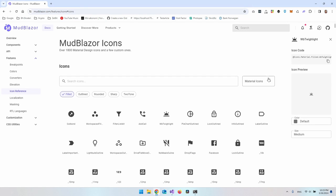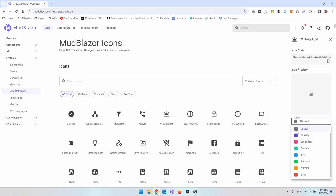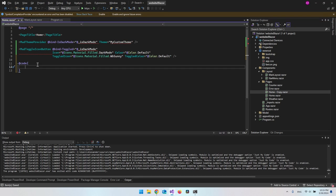On the icon website you can see the Color options: Default is this gray one, but you could choose Primary or Secondary. For example, if you want a yellow sun instead of a gray one, you can use Warning and you'll get a yellow sun. But for now that covers all the components.